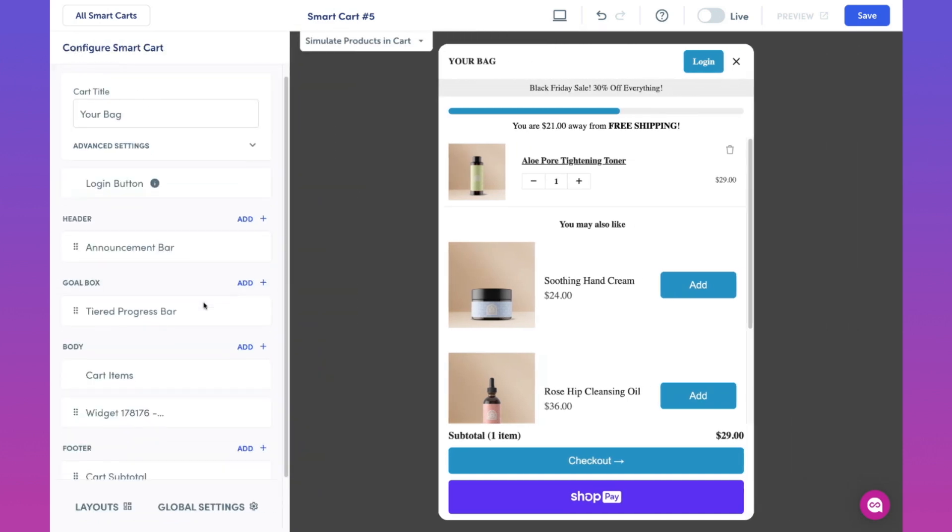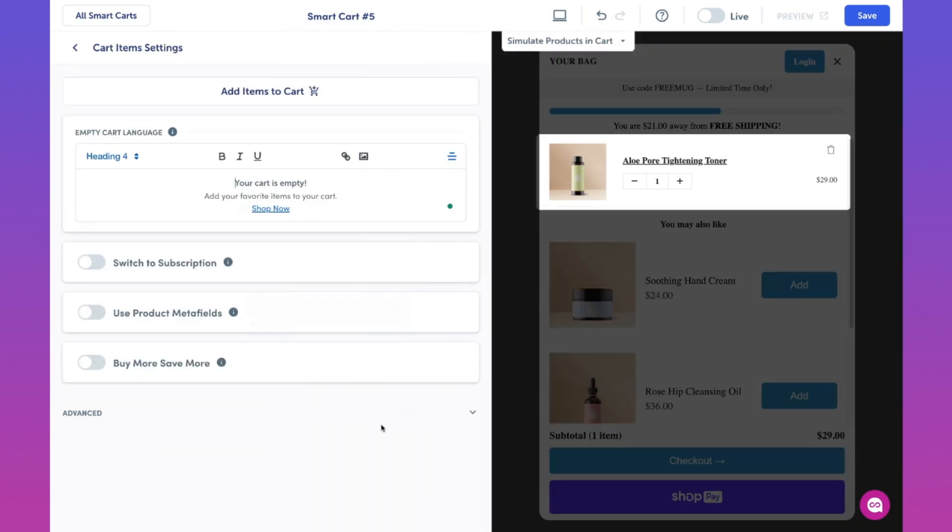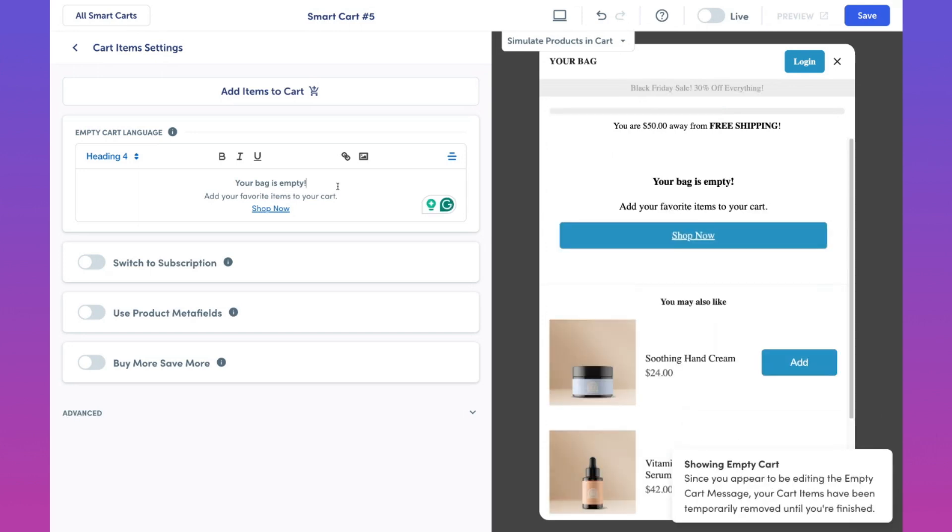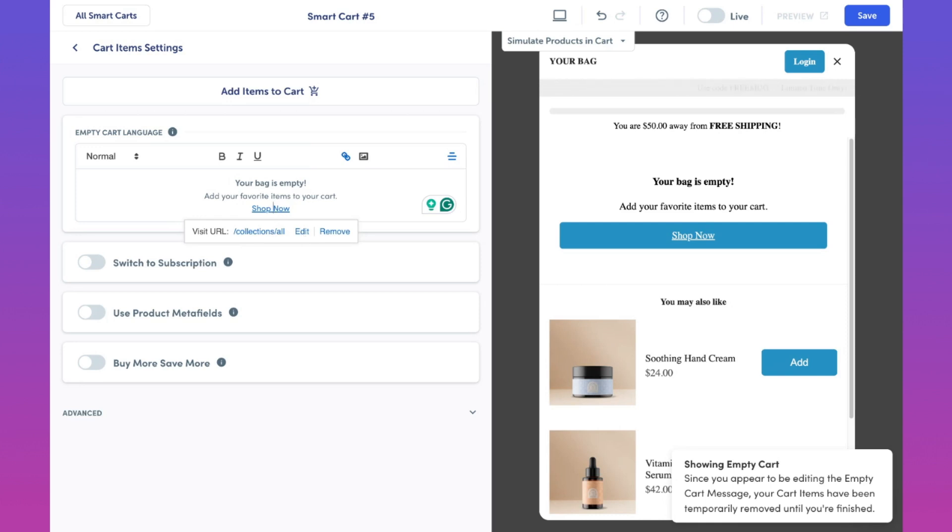Okay, let's head back now to the body section. As you can see, there are two blocks that have already been placed here. By clicking into the cart items block, you'll be able to use even more of our features. The empty cart language setting allows you to personalize a smart cart when there are no items in the cart. We can also edit this shop now URL so that if a customer were to view their cart first, they can immediately start shopping by clicking to a page that we want to redirect them to.